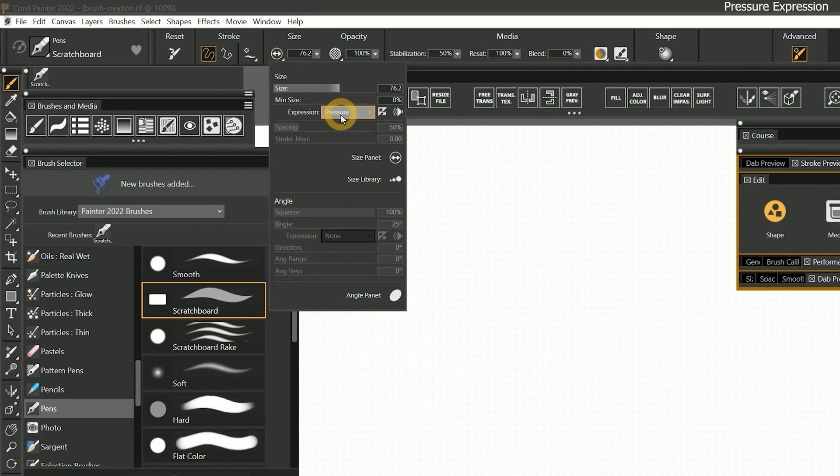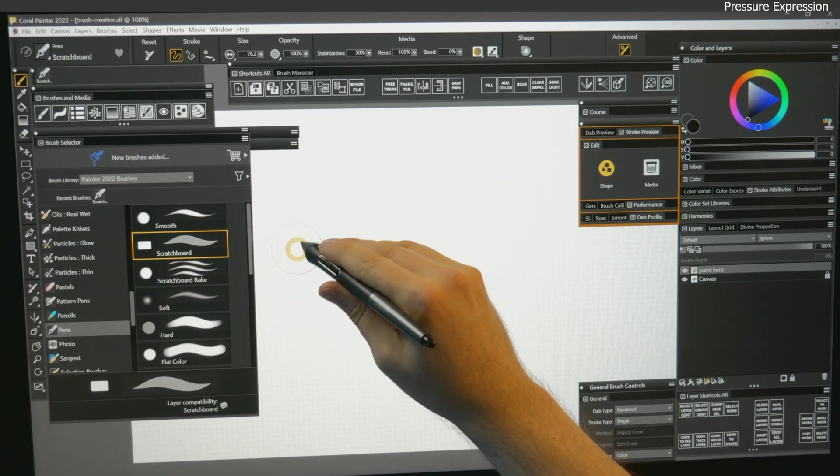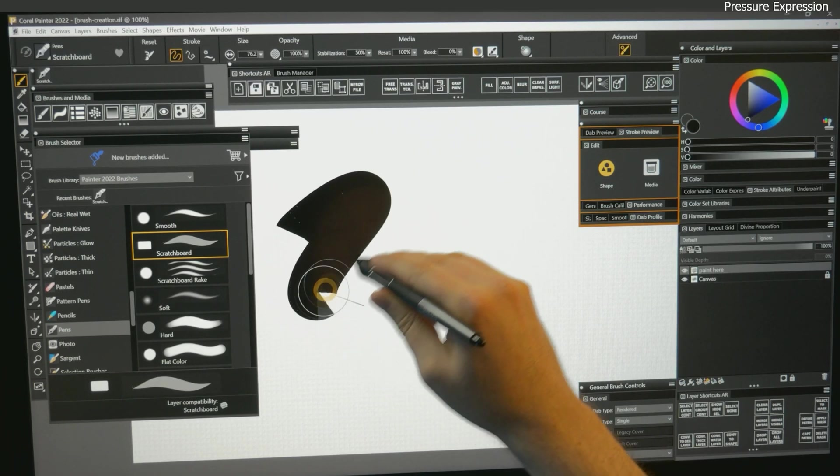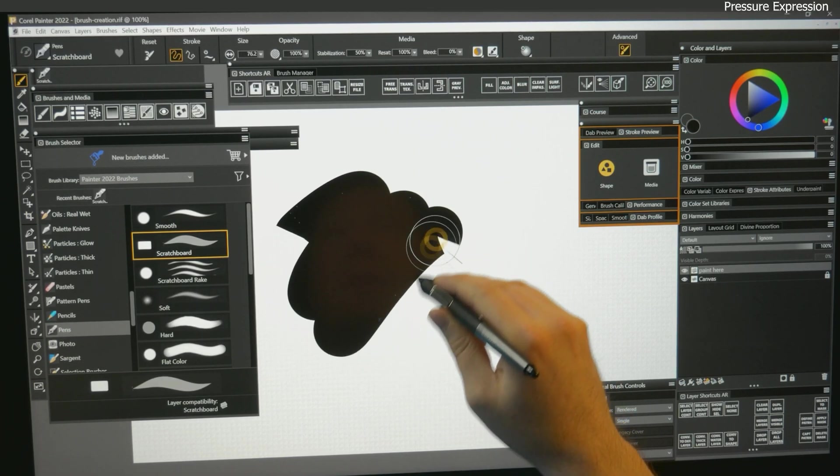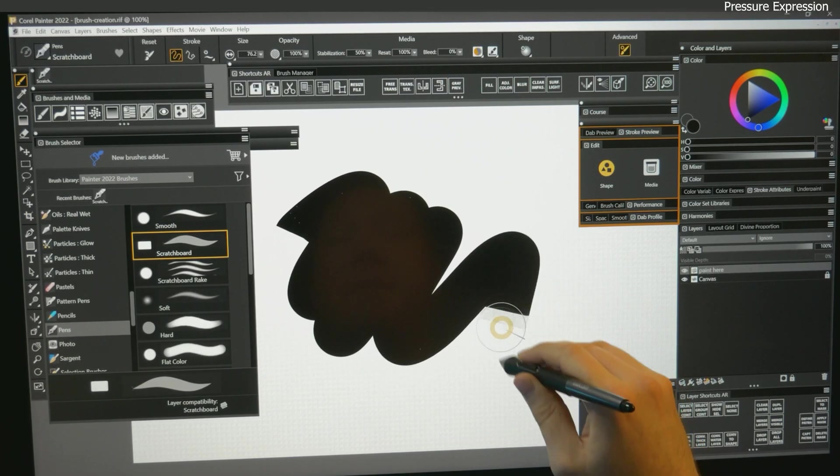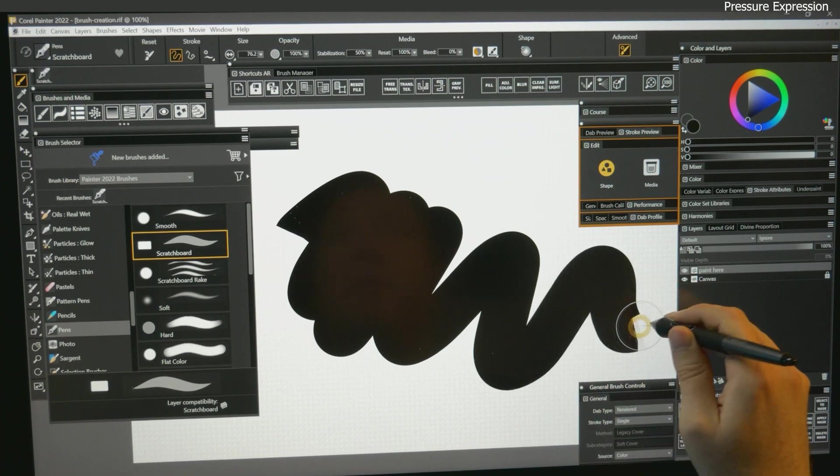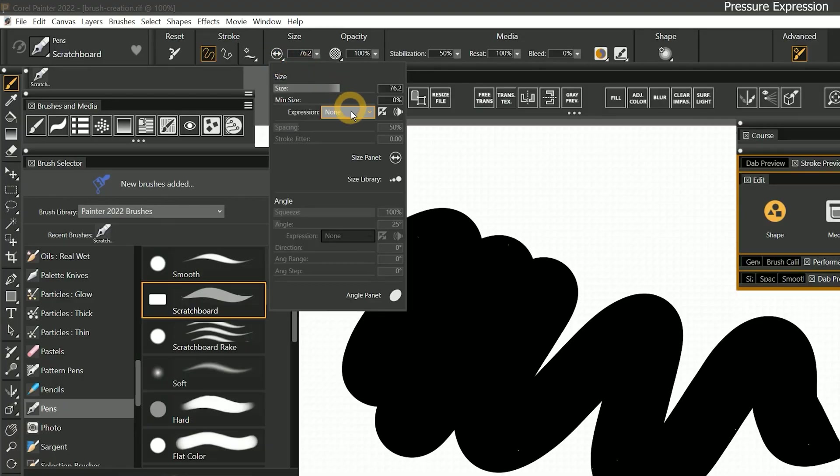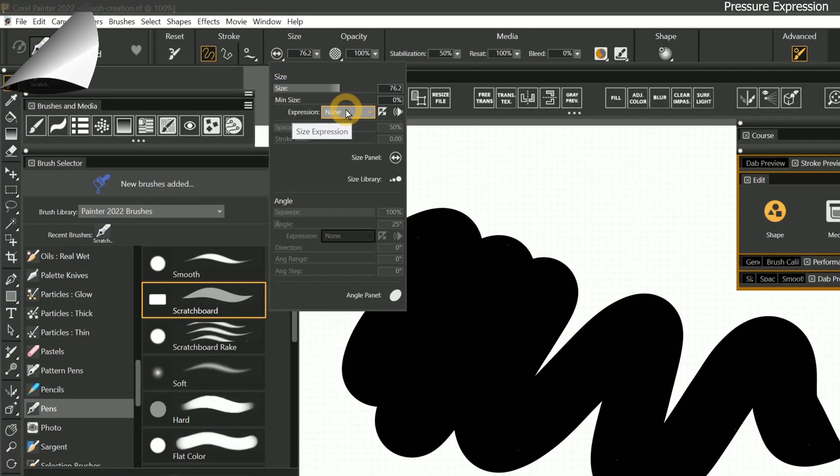Let's turn that expression off and see what happens. Now, regardless of how firmly I am pressing, the line is a consistent width. The size is no longer controlled by an expression.